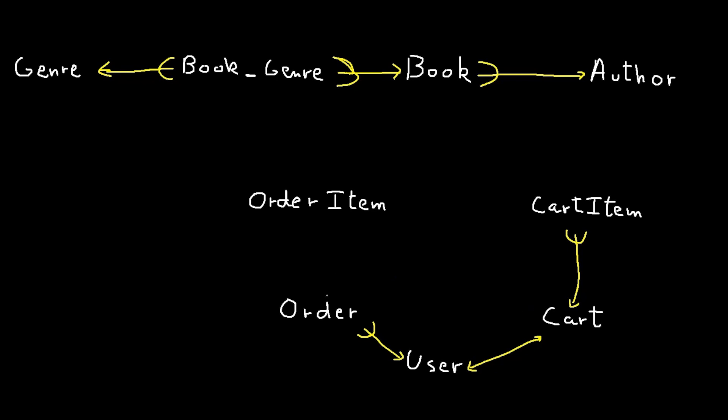A cart can contain multiple cart items and a cart item belongs to one cart. An order can contain multiple order items but an order item belongs to one order. A cart item refers to one book but a book can be referred to by multiple cart items. An order item refers to one book but a book can be referred to by multiple order items.